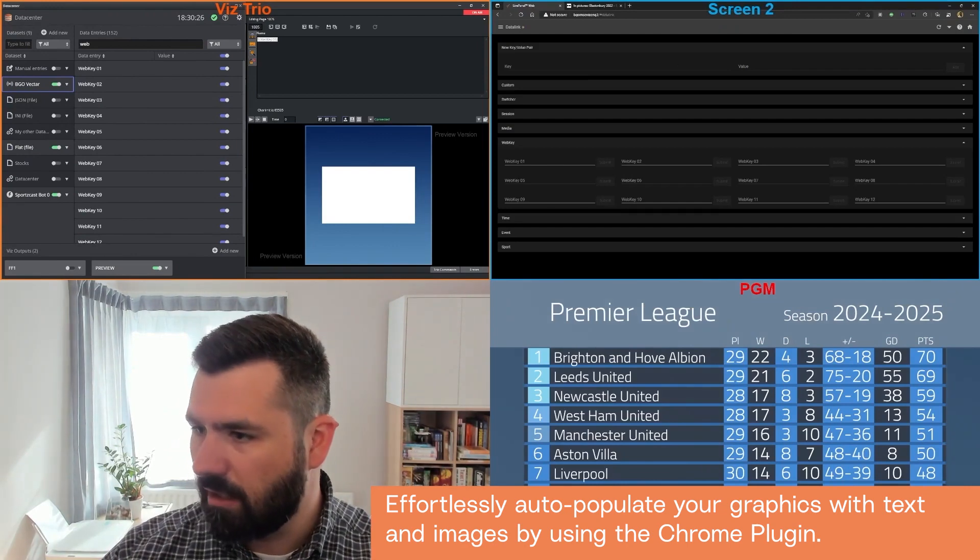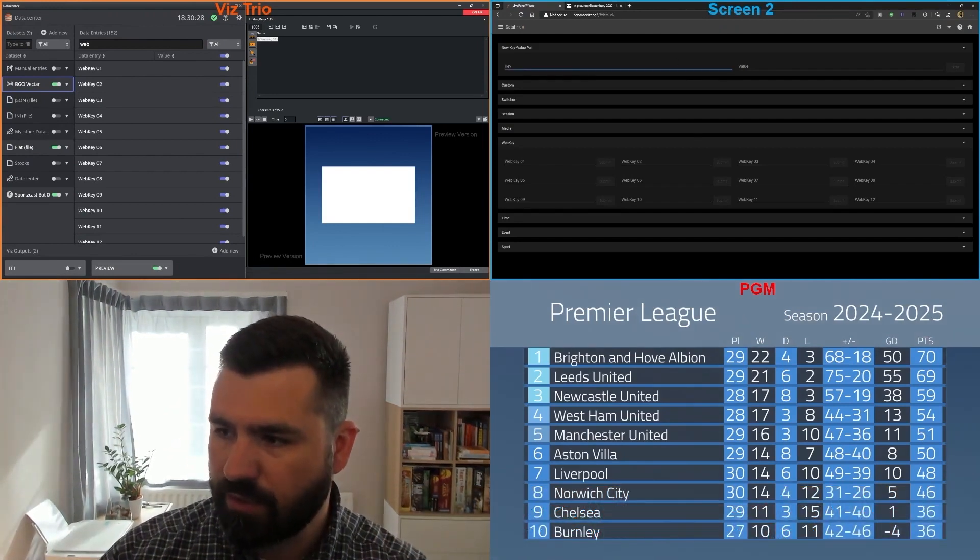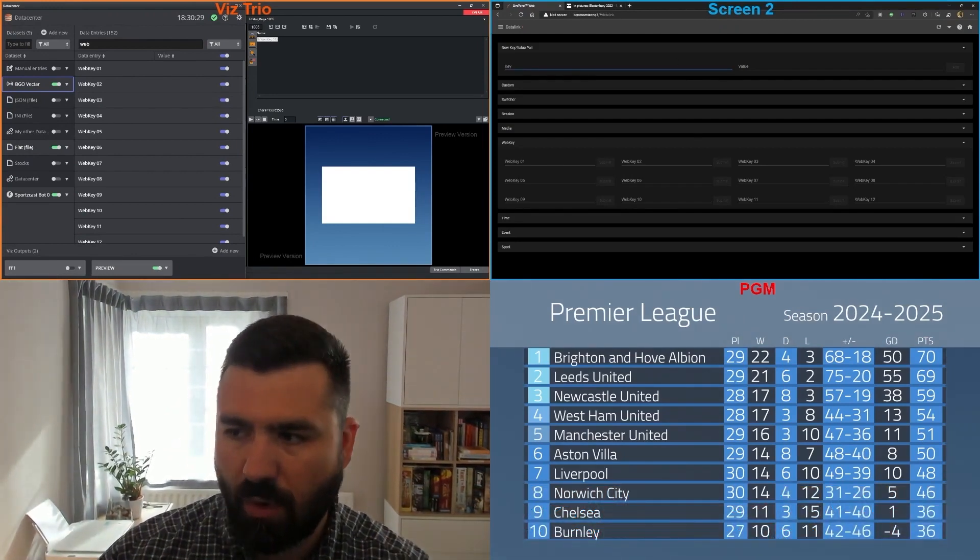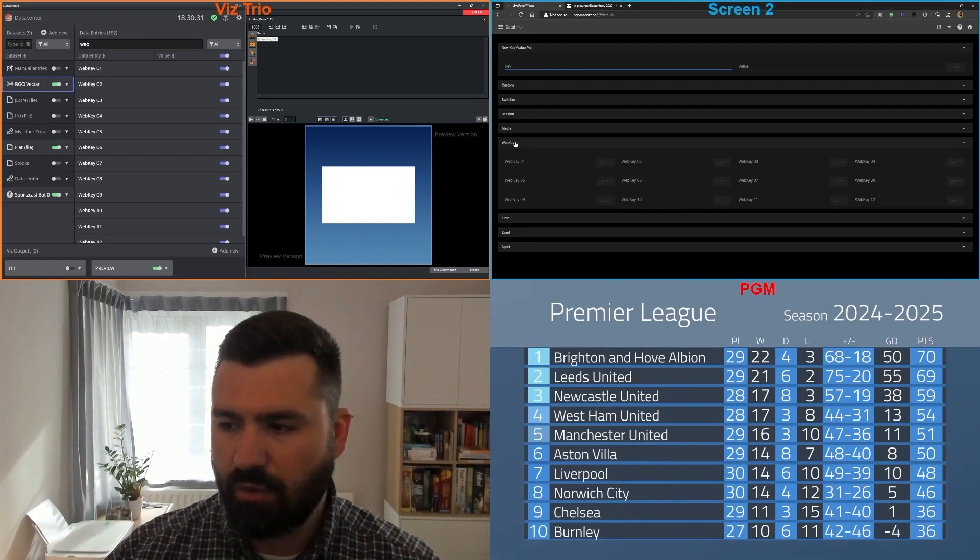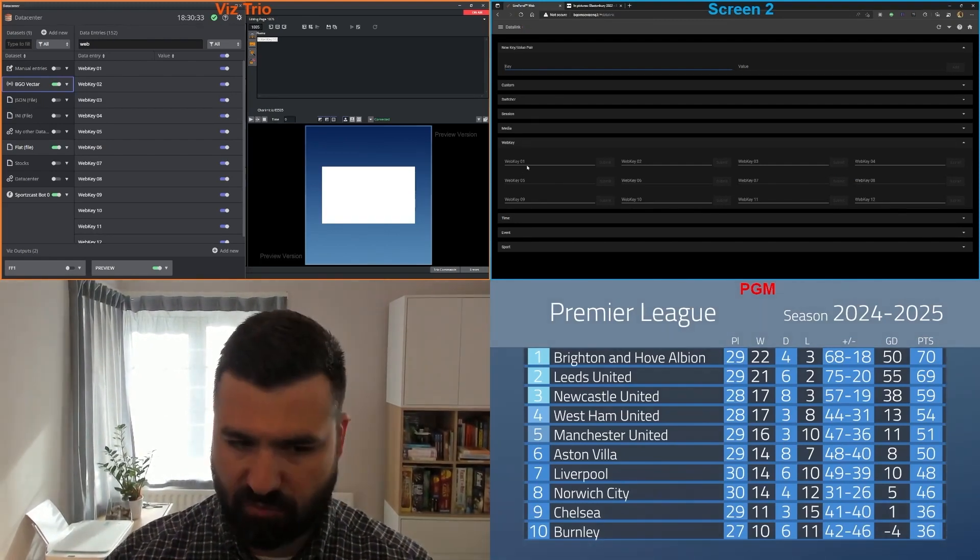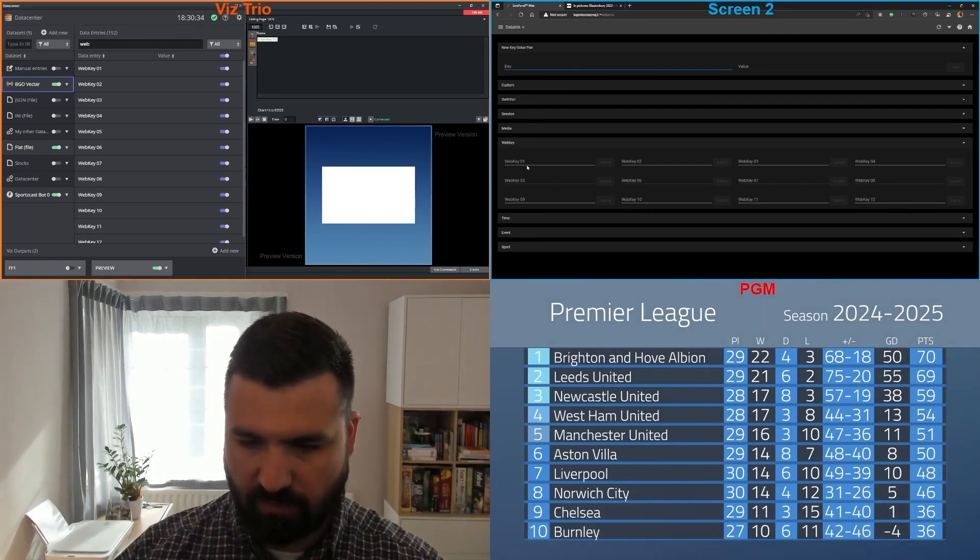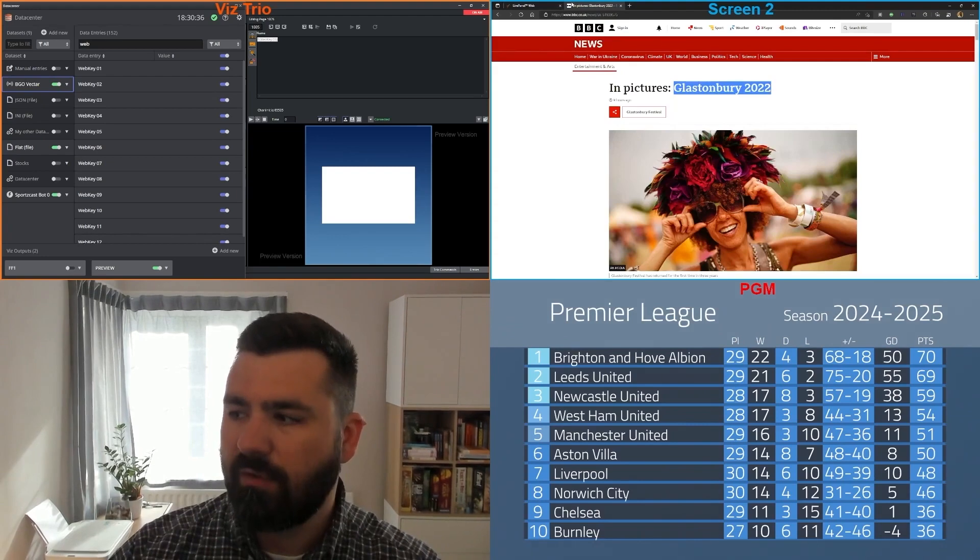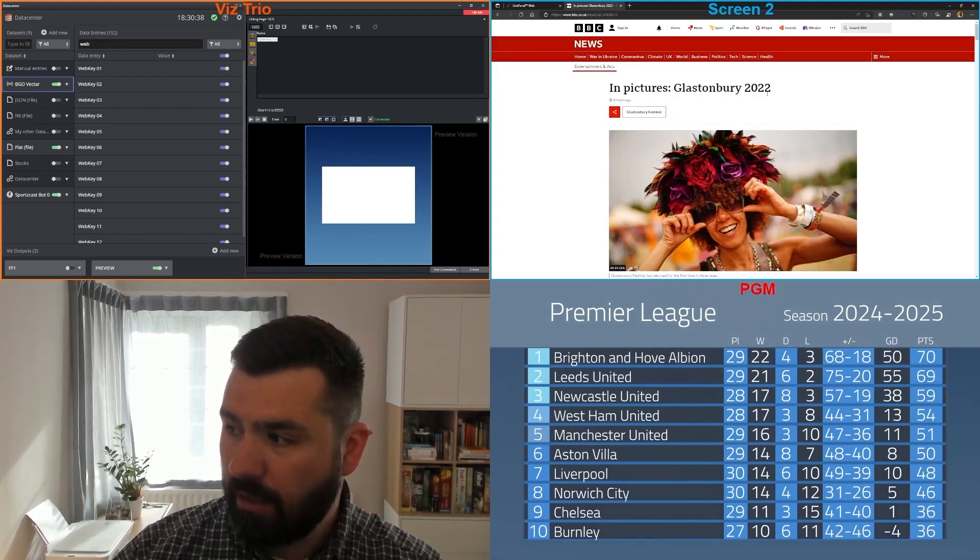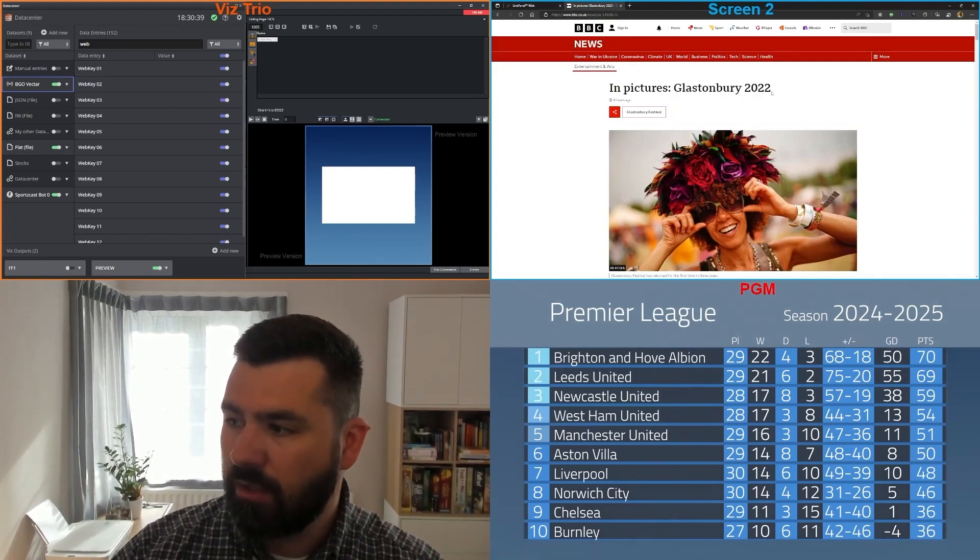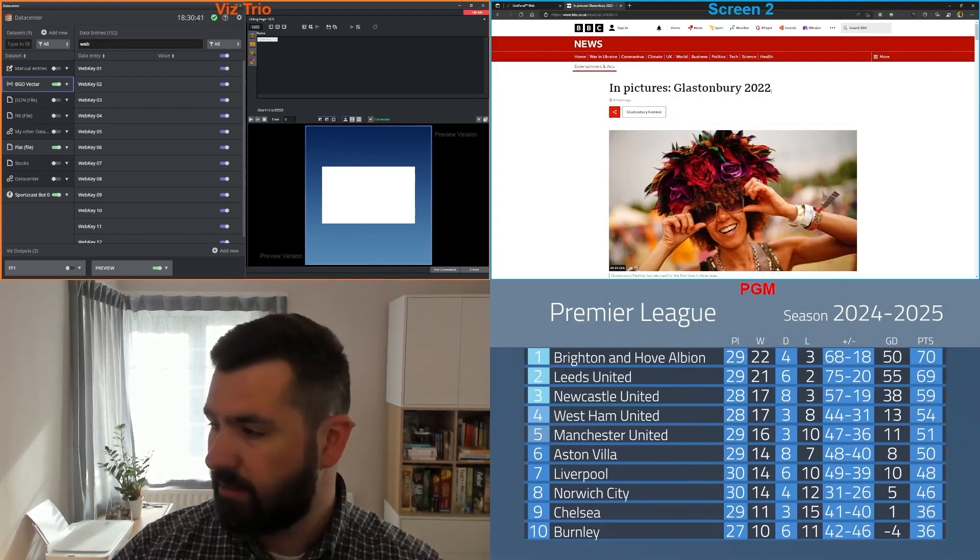On the data link, you have the option to configure your own keys and pairs, or you can just use the web keys which have already been configured. And if you have the Chrome plugin, you'll be able to do something like this.